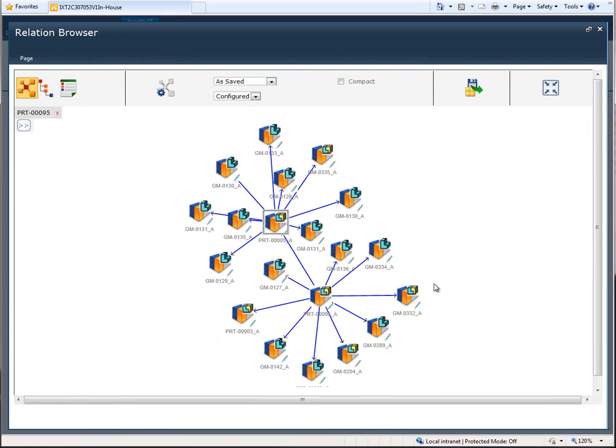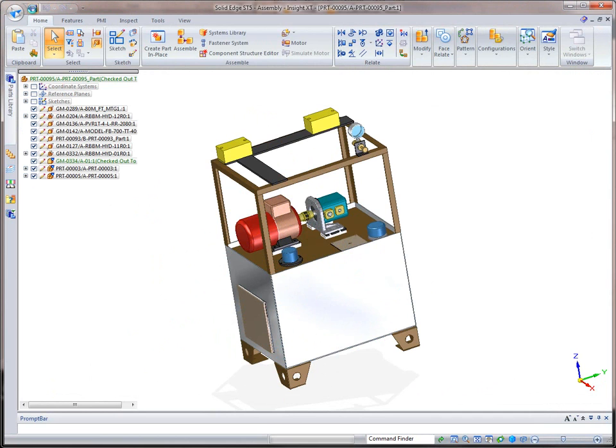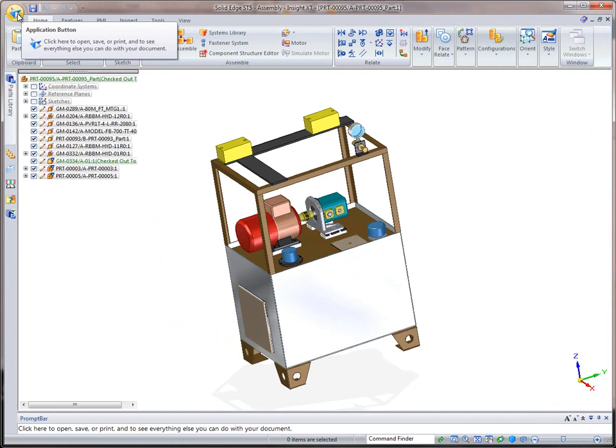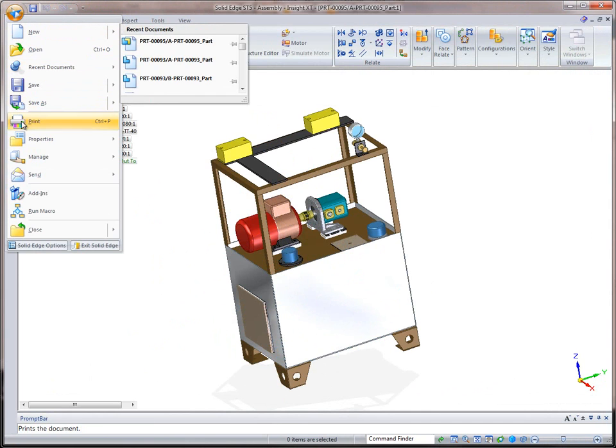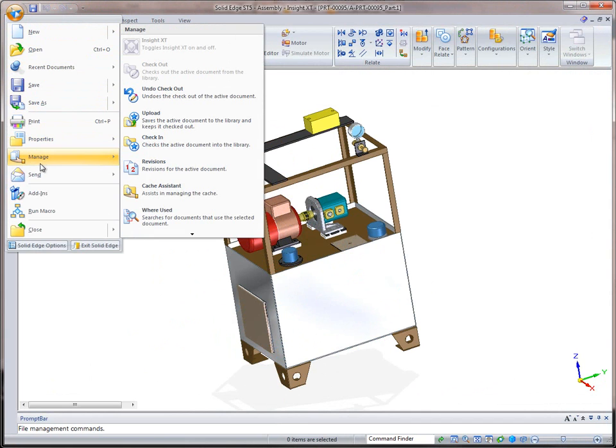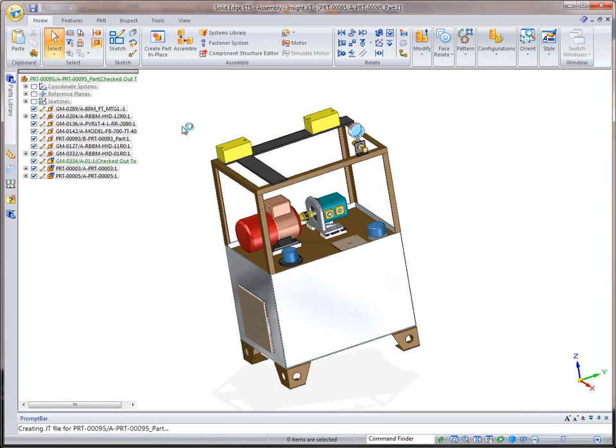In addition to easy web browser access, Insight XT is embedded inside Solid Edge and supports transparent completion of tedious data management tasks, enabling designers to focus on the creative design process.